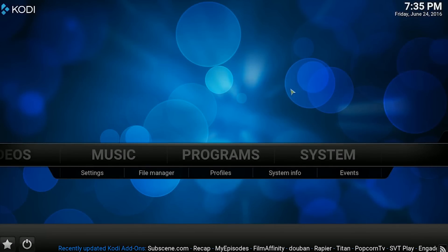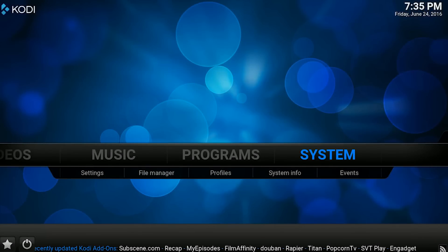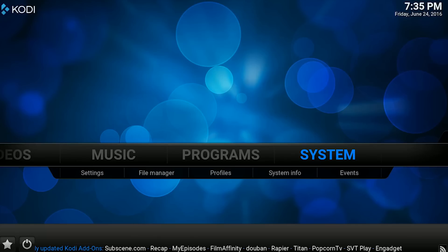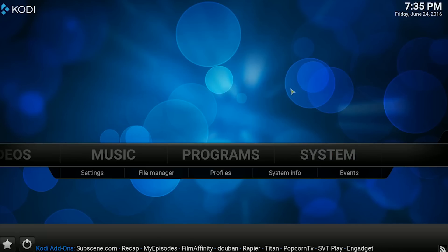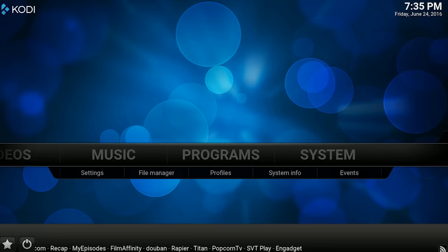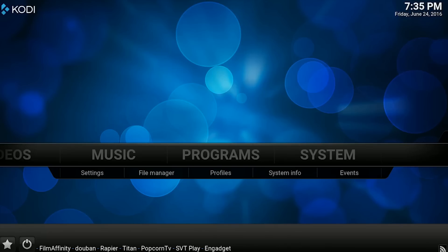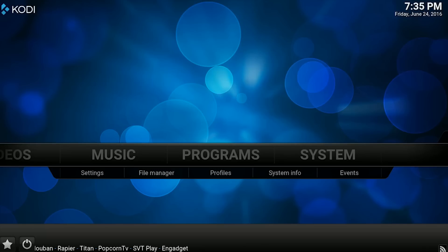Con otro videito más de CodeIPTV. Hoy les traigo un video que muchos me lo estaban pidiendo — me han escrito que el lado de CubaTV no funciona. Lo que pasó fue que cambiaron el repositorio y ya lo puse. Les voy a enseñar que está funcionando y todo lo que hay que hacer.